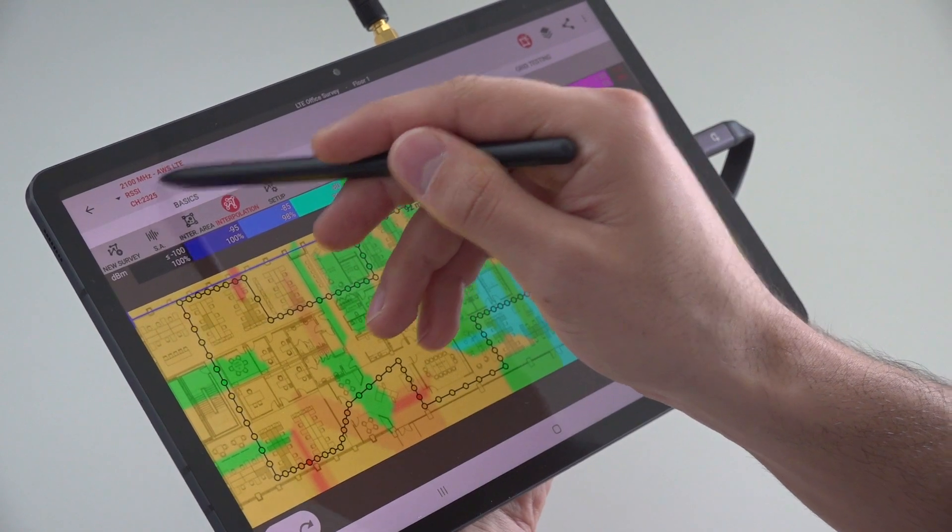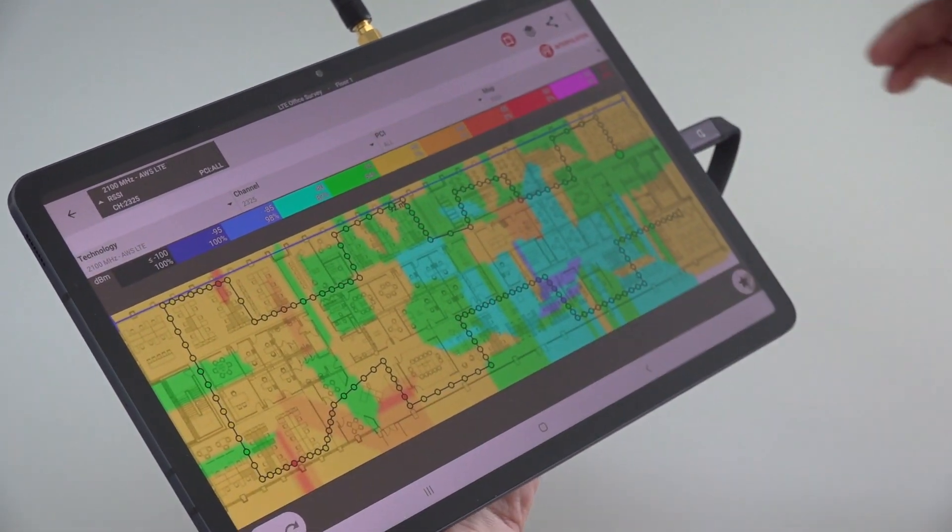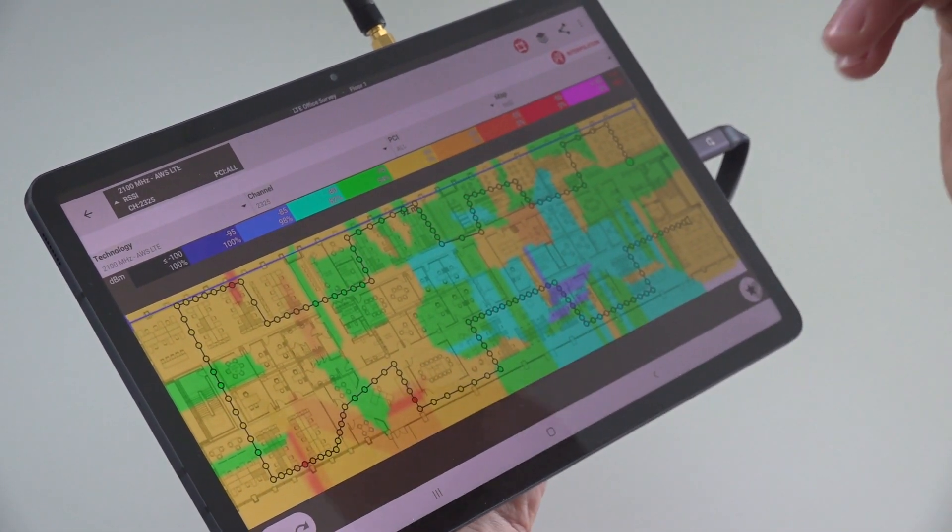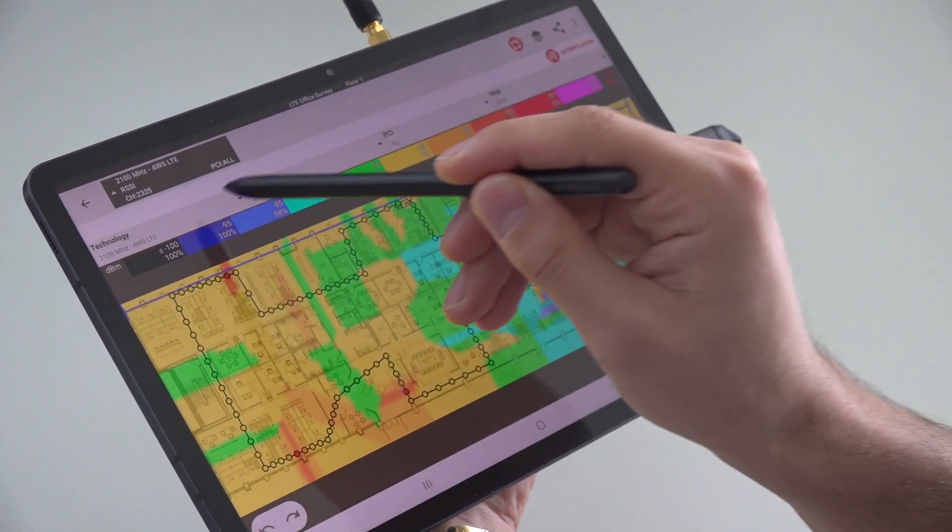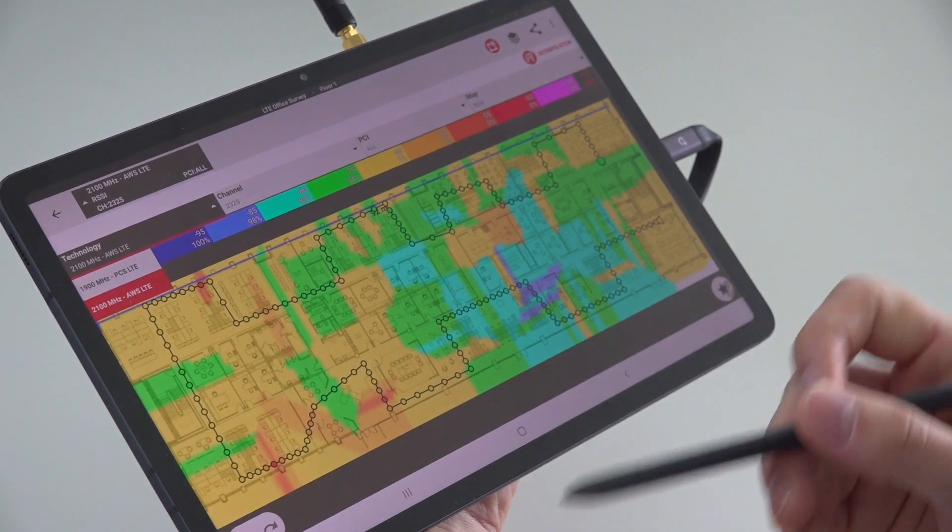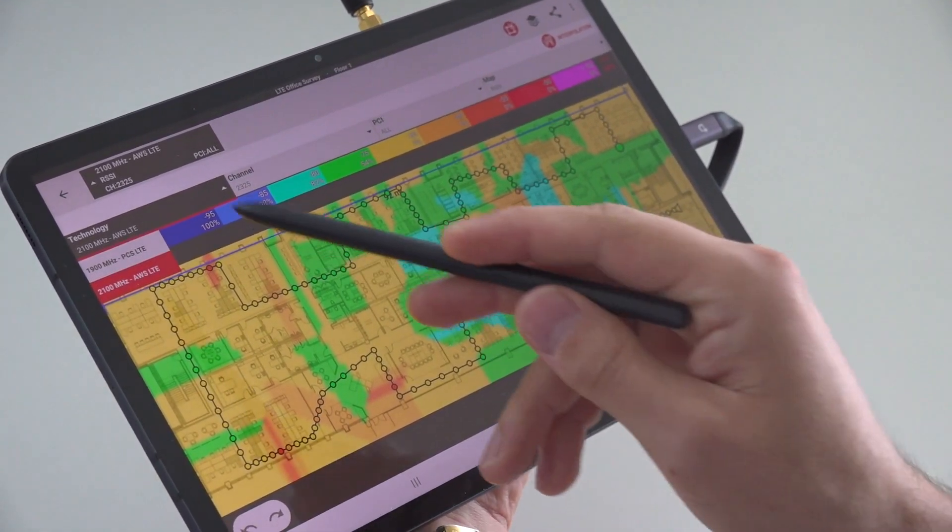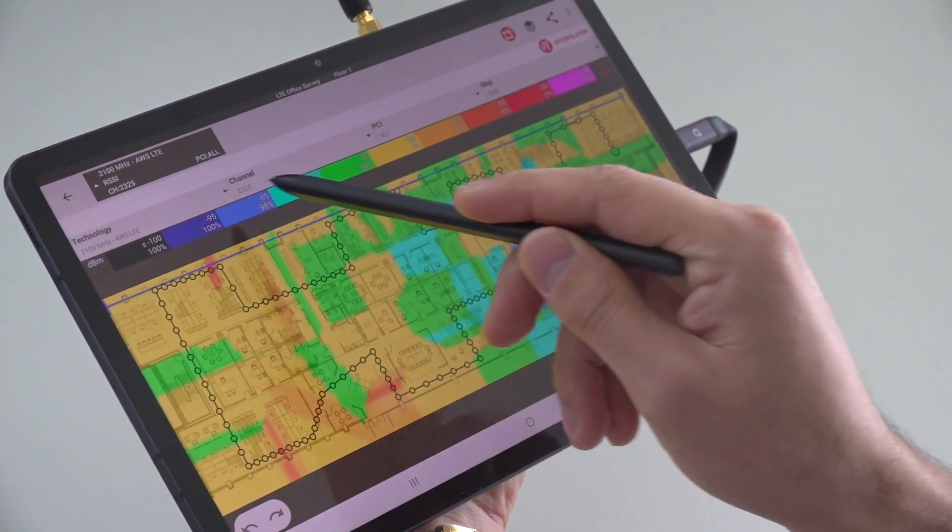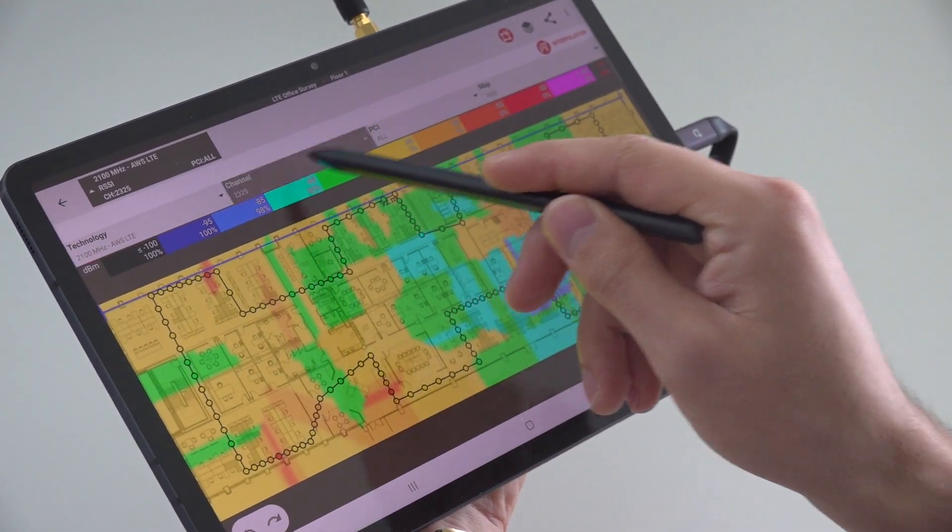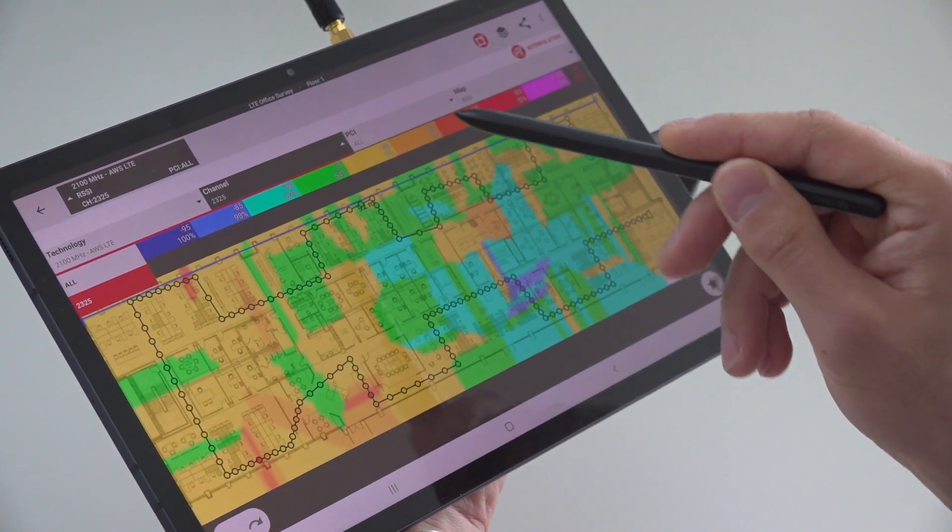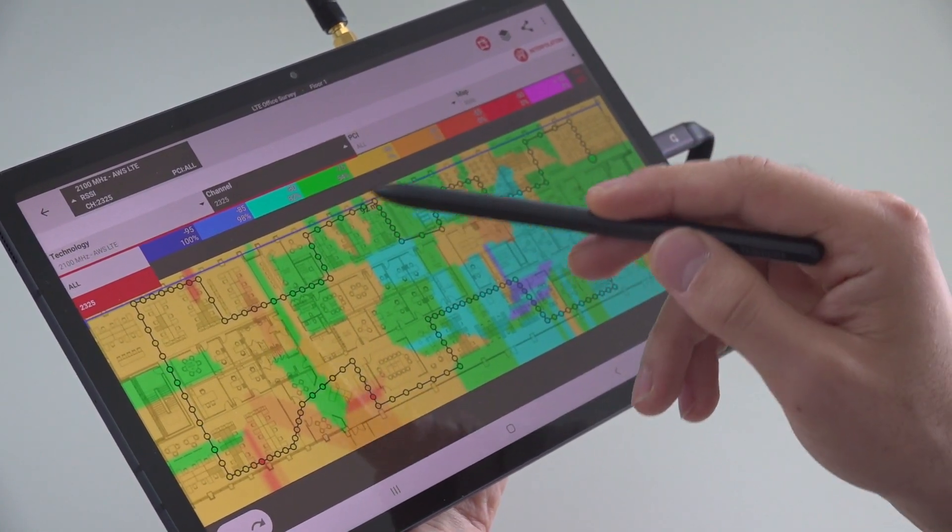We have our filter right on top here. Here you can choose the technology and the band that you want to visualize, which channel under that technology and band.